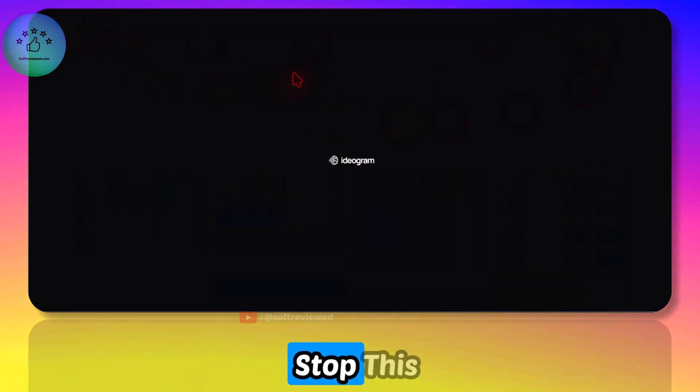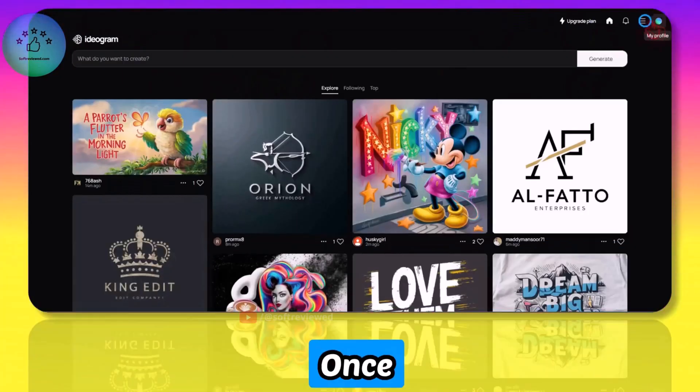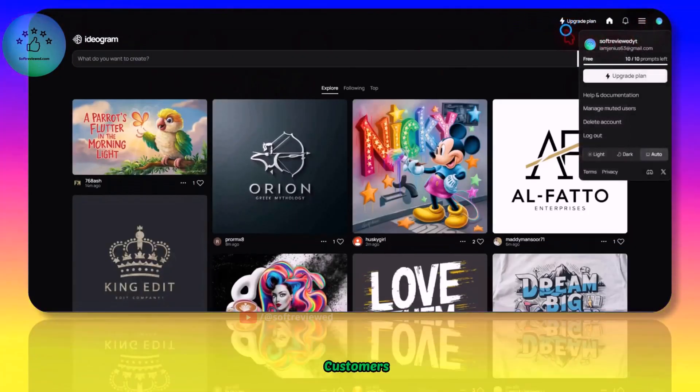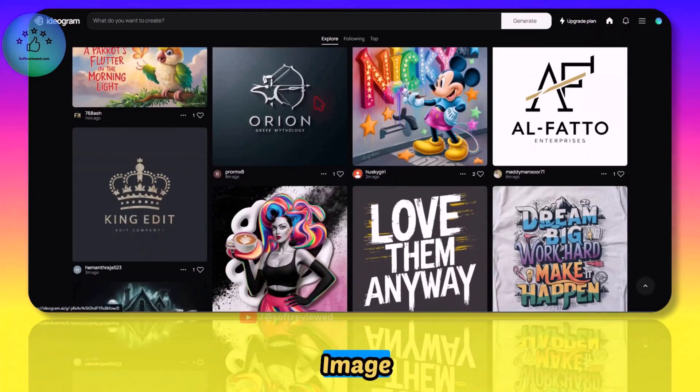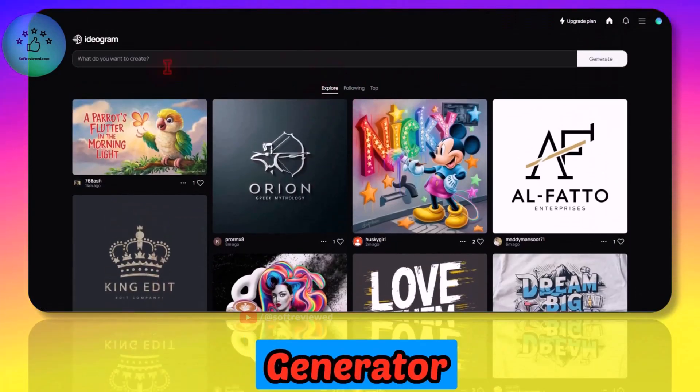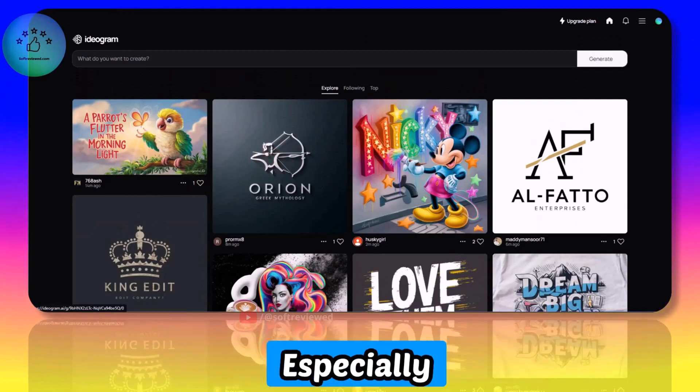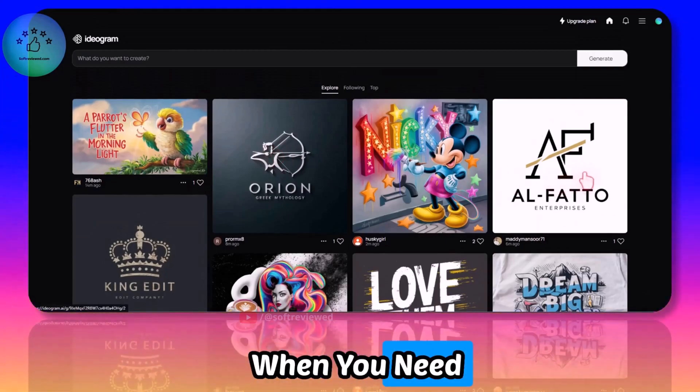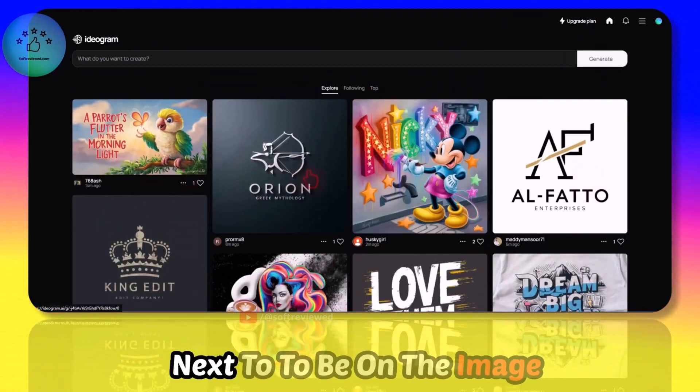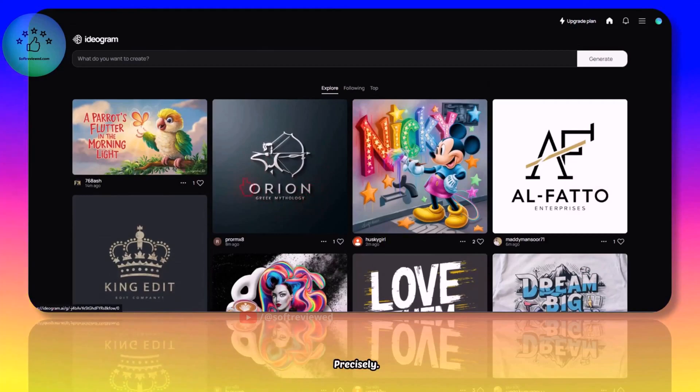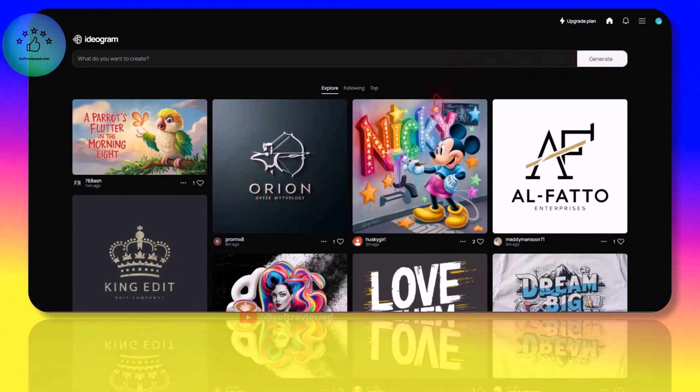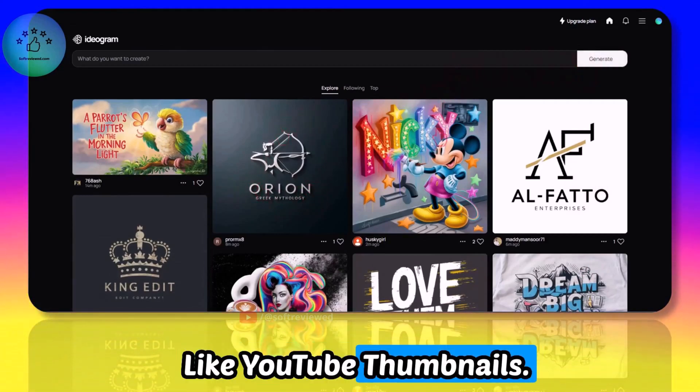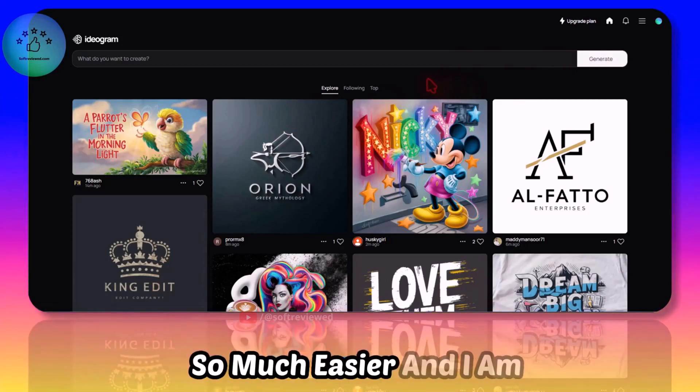In the near future I am confident that they will stop this free plan once they get more customers. This was one of the best image generators after MidJourney, especially when you need like text to be on the image precisely. I use it for creating all my YouTube thumbnails - it makes my life so much easier.